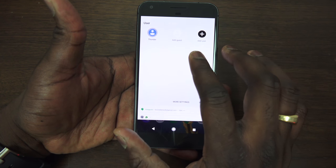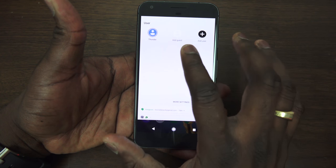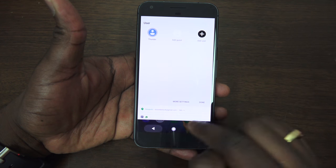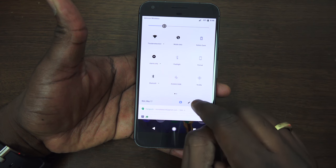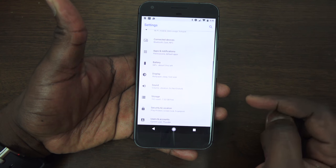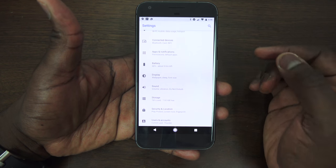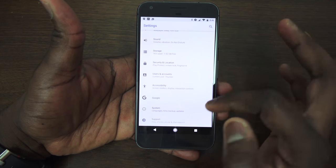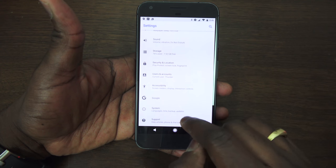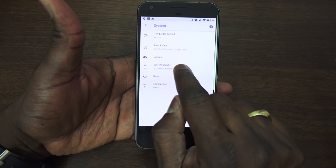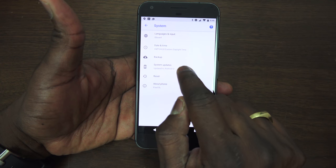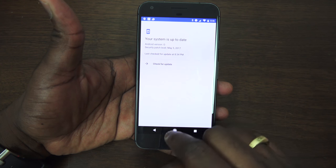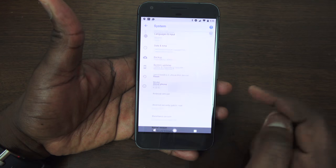You can still switch between accounts — guest, add a user, or my account Thunder. Our settings also feel a little more streamlined and different. Let me quickly show you what we have here.